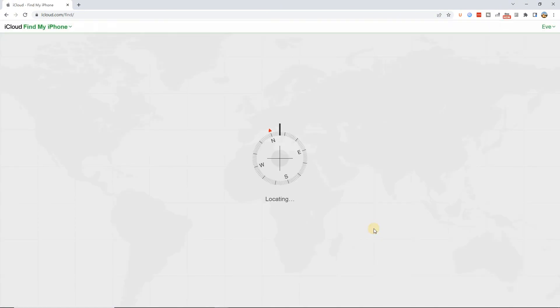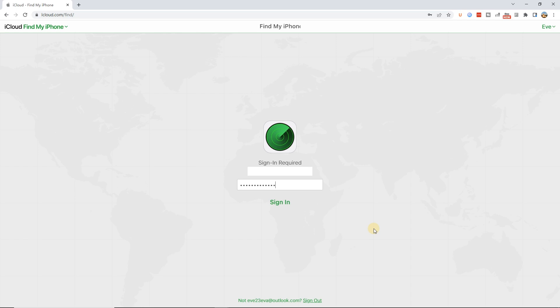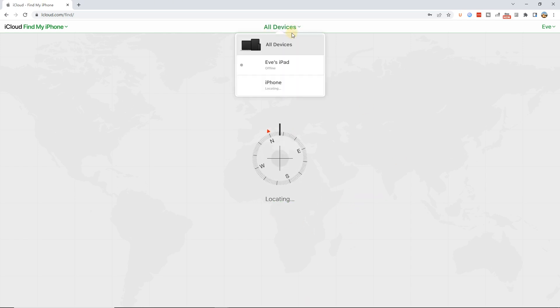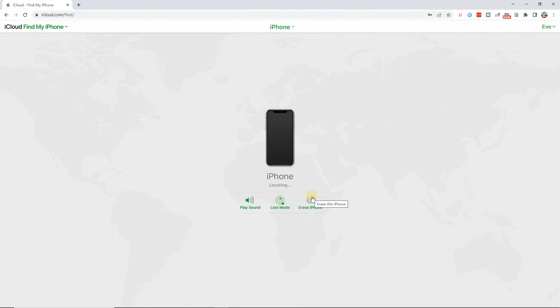Step 2: Select the Find My feature. Step 3: Click on the All Devices option and select your unavailable iPhone.